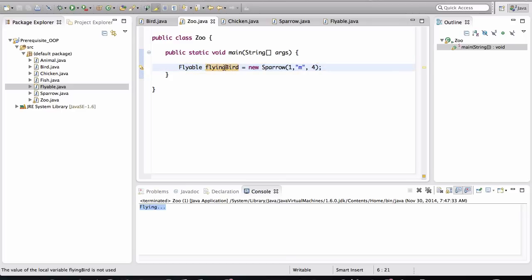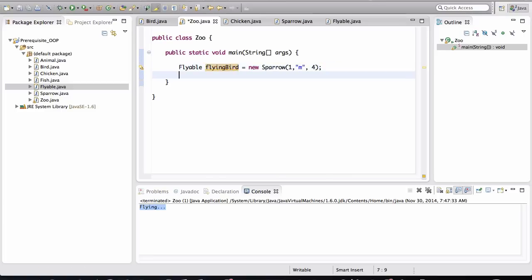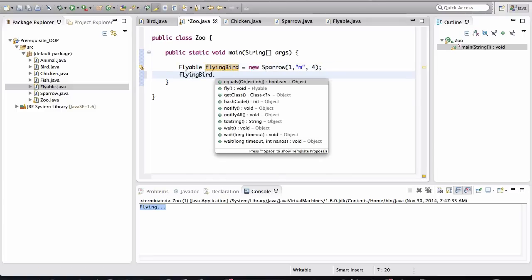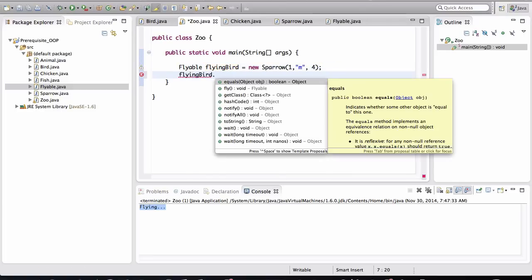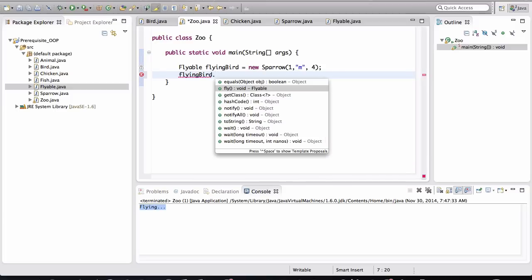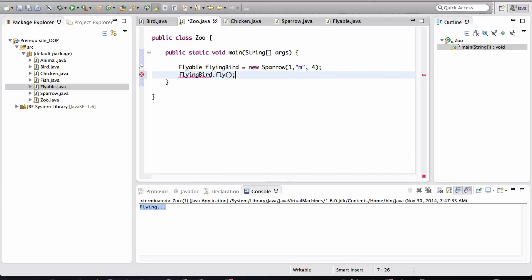I'm saying that this instance variable is going to point to an object that it's going to be the sparrow, but its type is Flyable. So what methods do you think this particular instance variable will have visibility to? Can you take a guess? Let's see. Flying bird dot. I see fly in there. Do I see any other methods? No, that's it. That's the only method that it has visibility to, because remember—